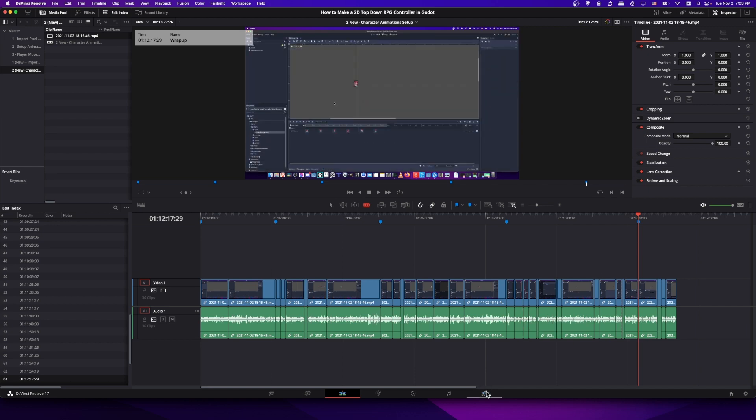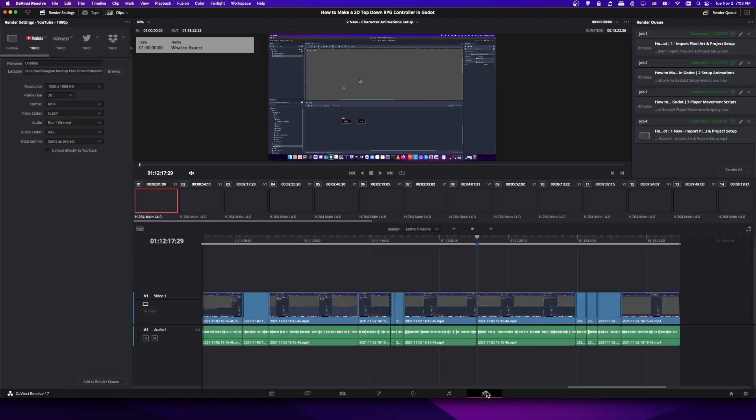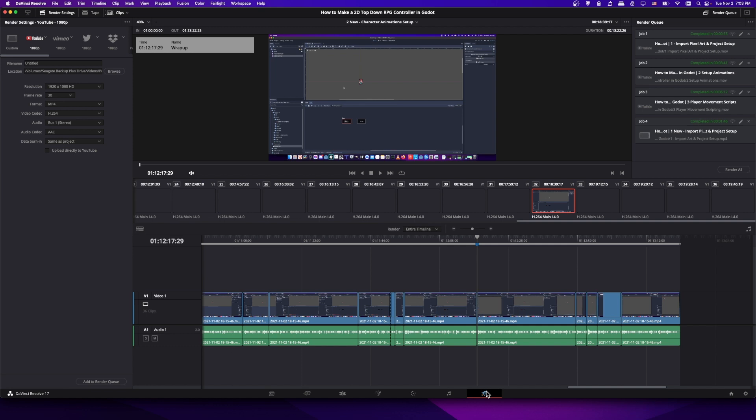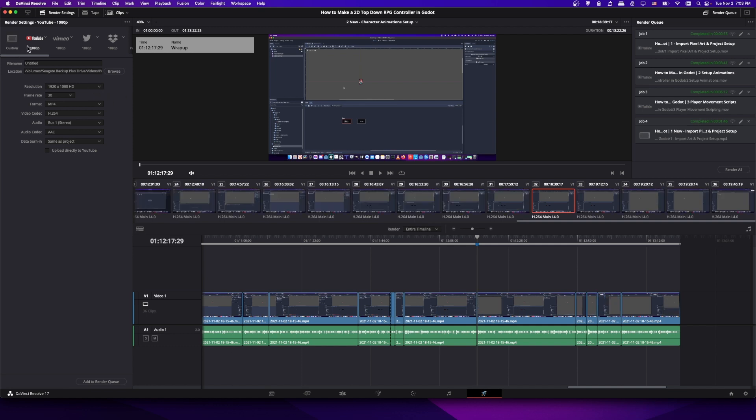So if we go to the deliver tab where you generally export your videos, you want to switch over to the YouTube settings and there'll be a box here which says upload directly to YouTube. In order for this to work you do have to have DaVinci Resolve authenticated with YouTube, so there might be a button down here to sign in to your YouTube account. But either way, once you do that you can upload directly to YouTube.